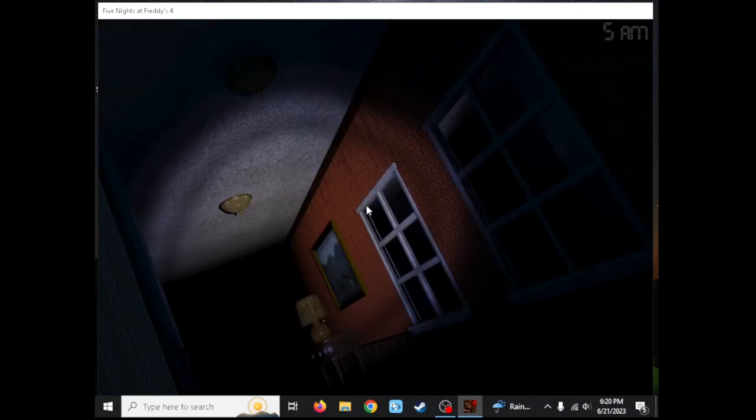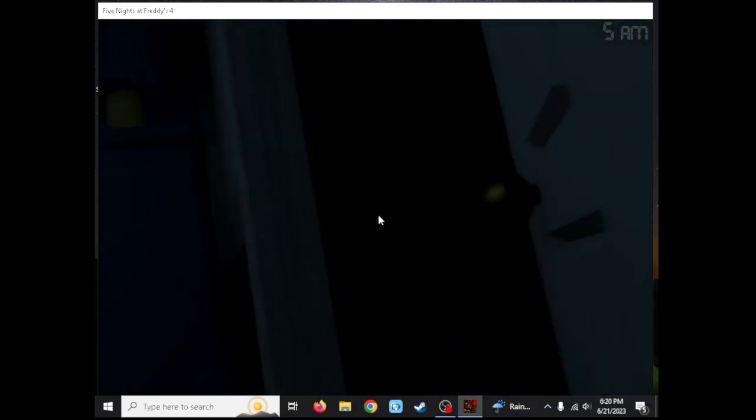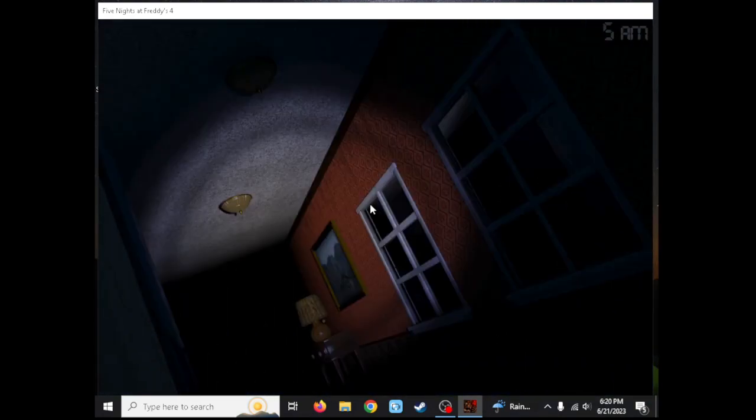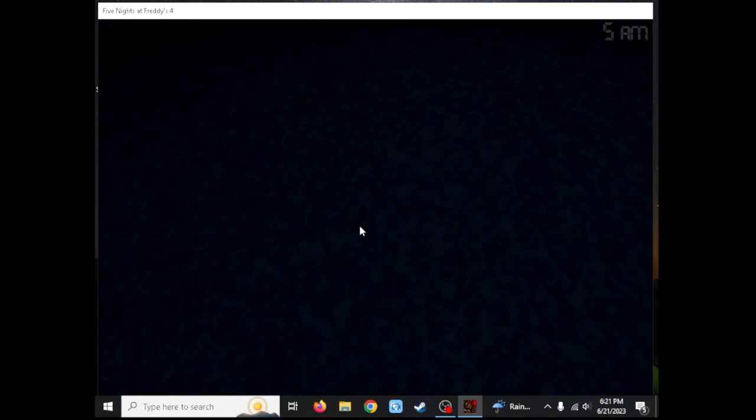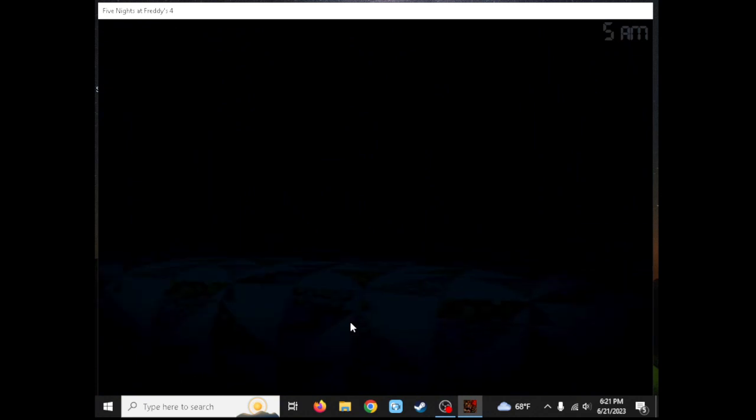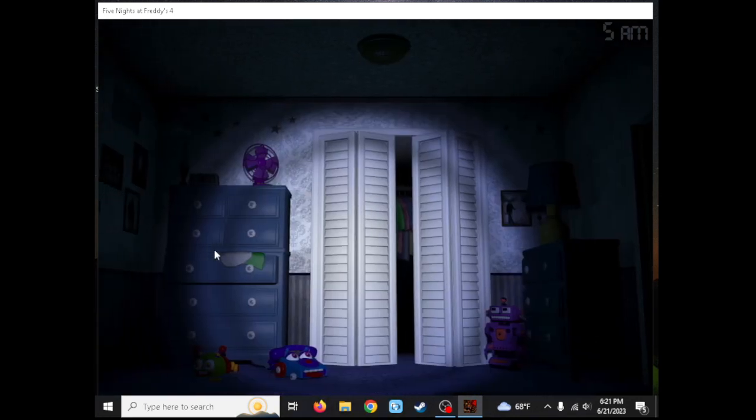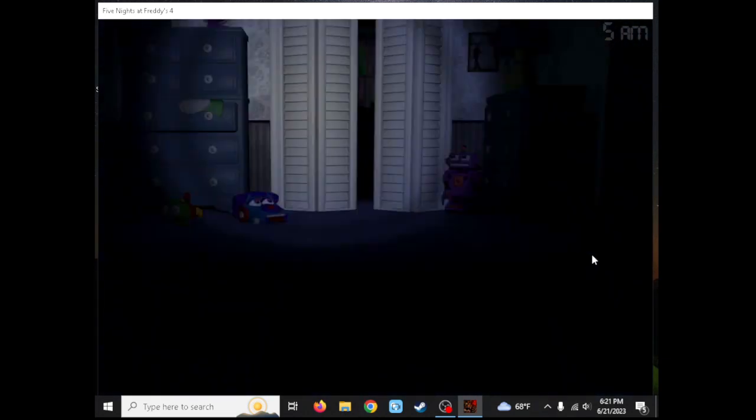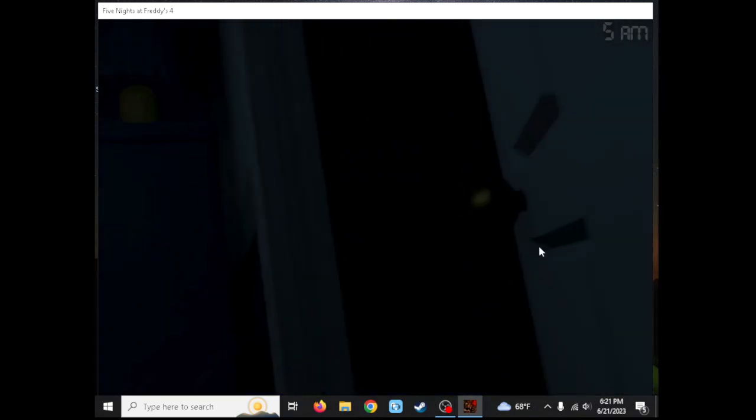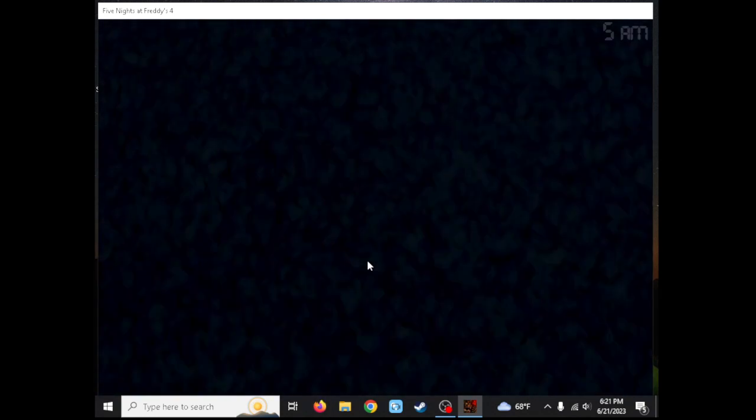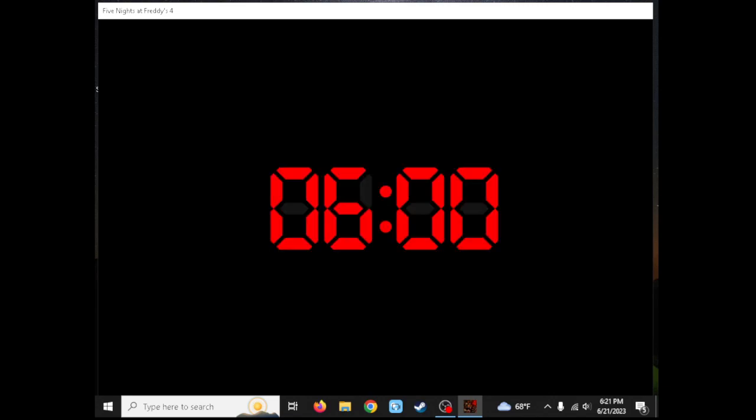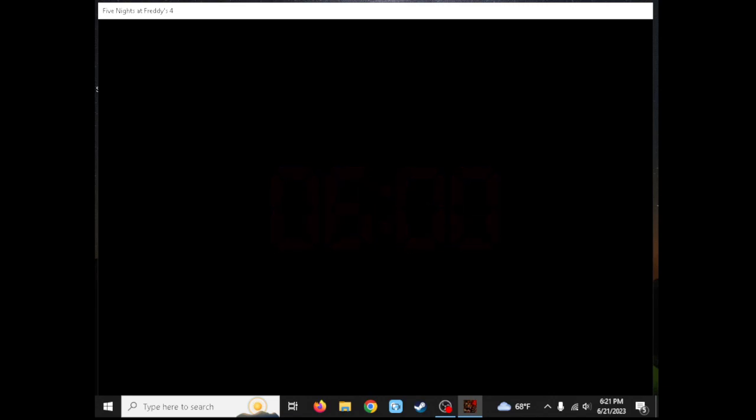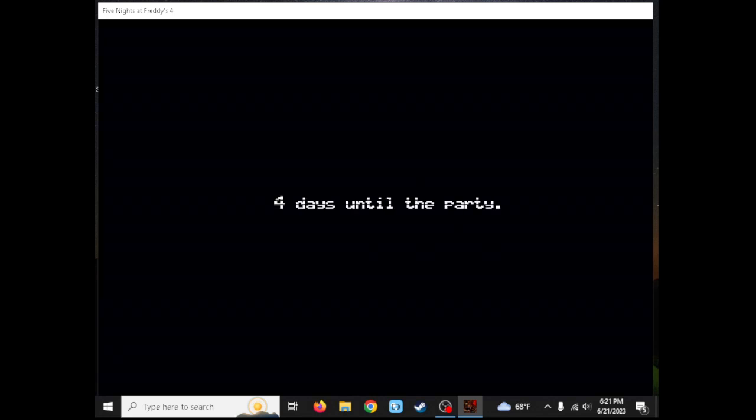We're off to 5 AM. I gotta listen to the breathing. I haven't heard anything yet. It's gonna be a pretty hard challenge for everyone else when they play their nights. Let's go, we're almost close to 6 AM. Oh, I did it! That wasn't that so bad. That was pretty easy. I quite enjoyed that. Four days until the party.